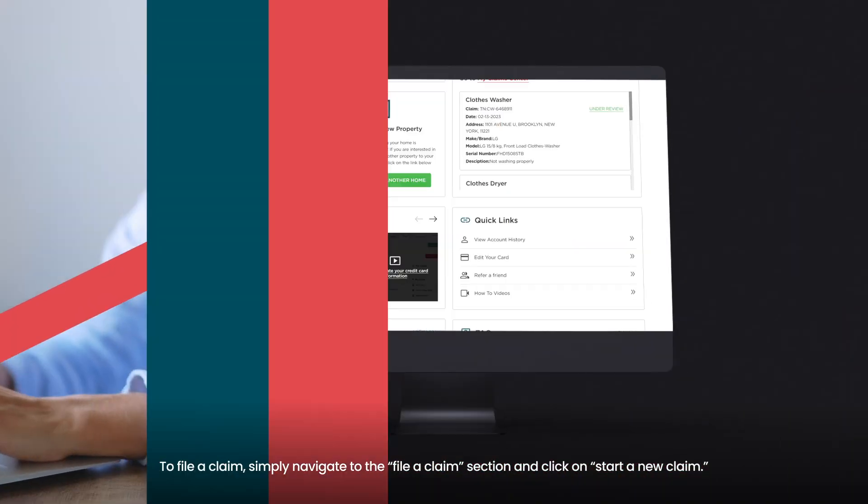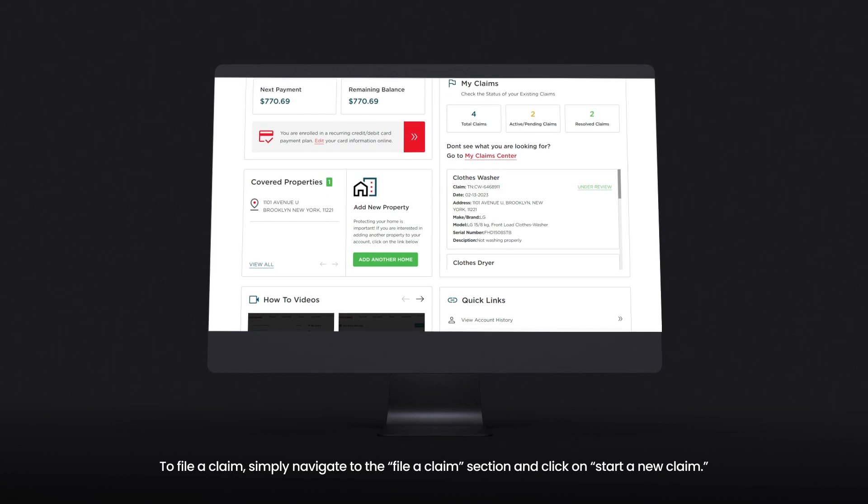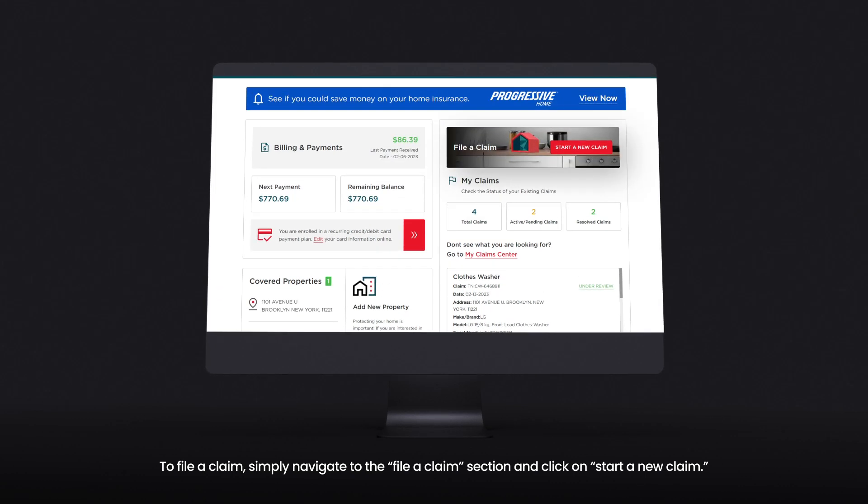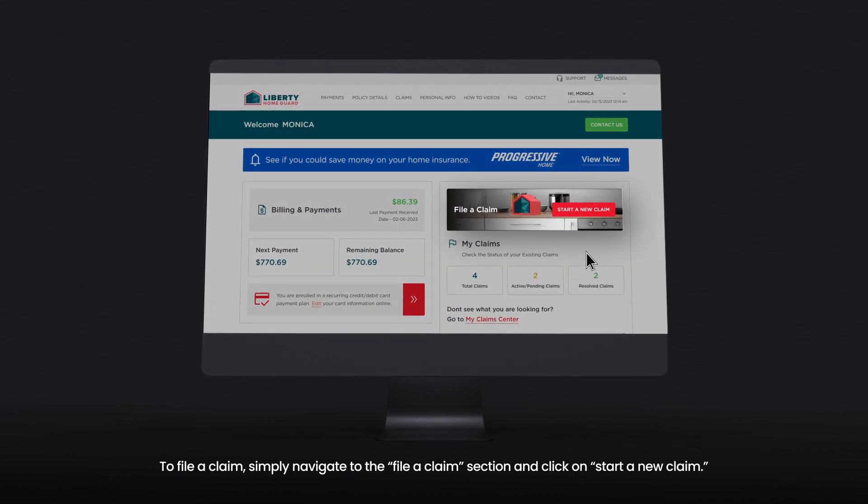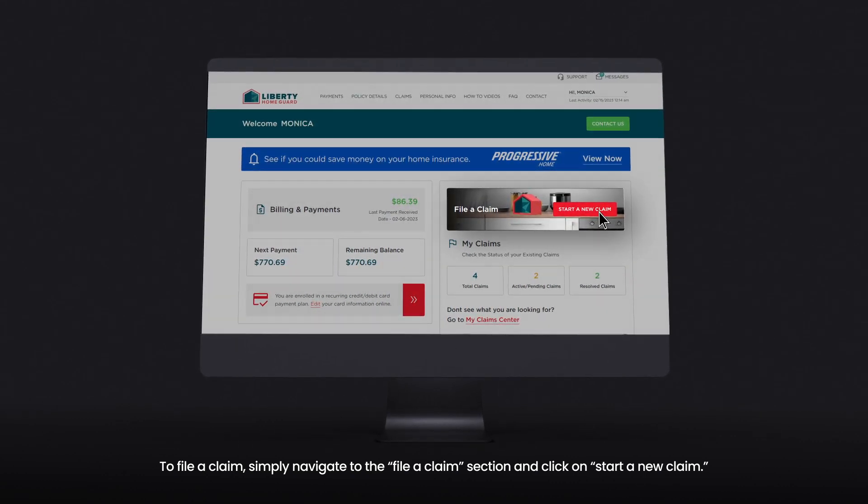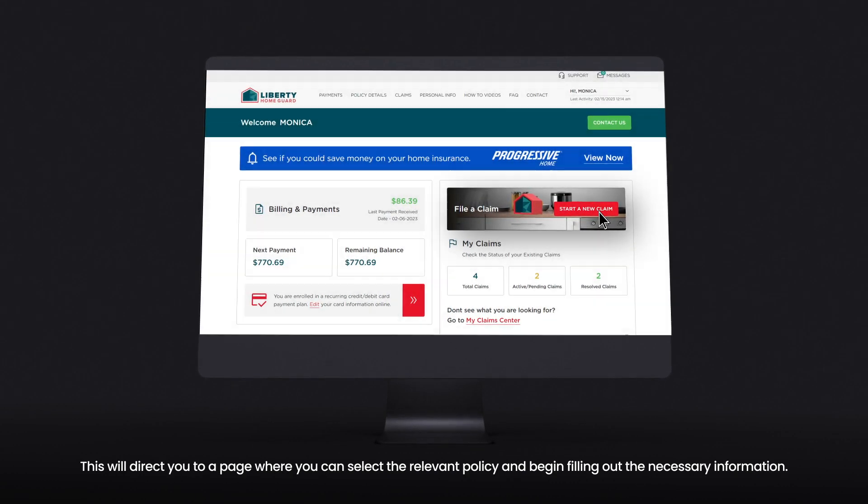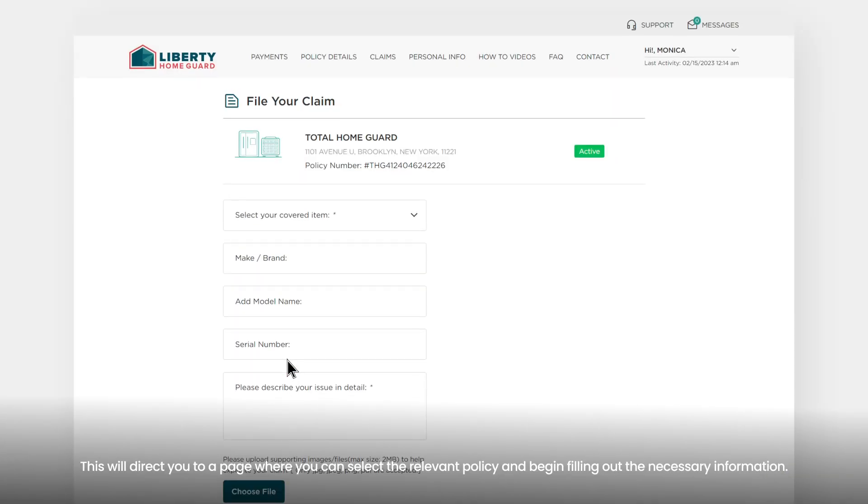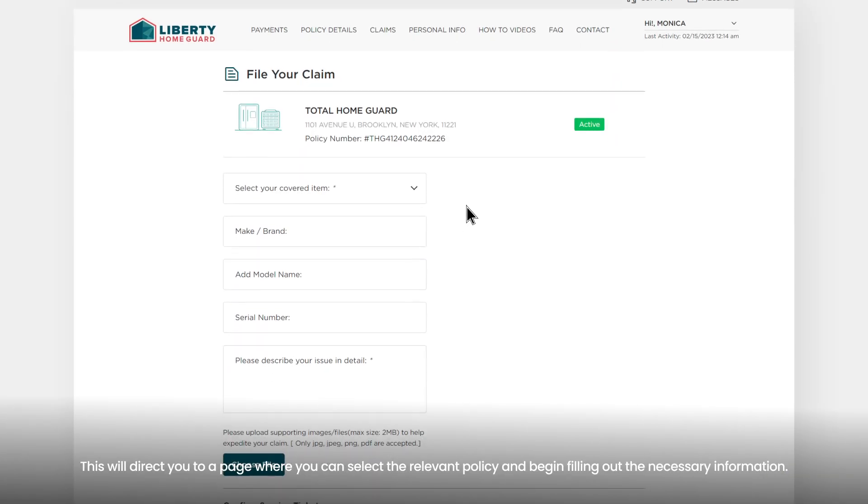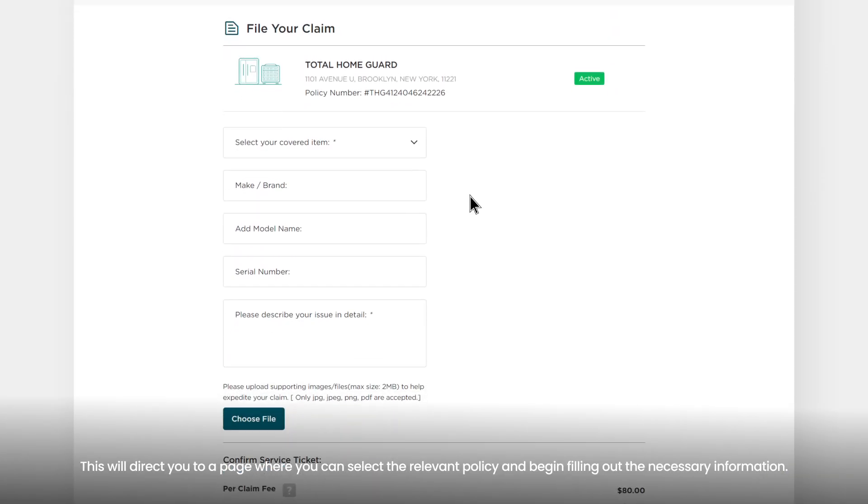To file a claim, simply navigate to the 'File a Claim' section and click on 'Start a New Claim.' This will direct you to a page where you can select the relevant policy and begin filling out the necessary information.